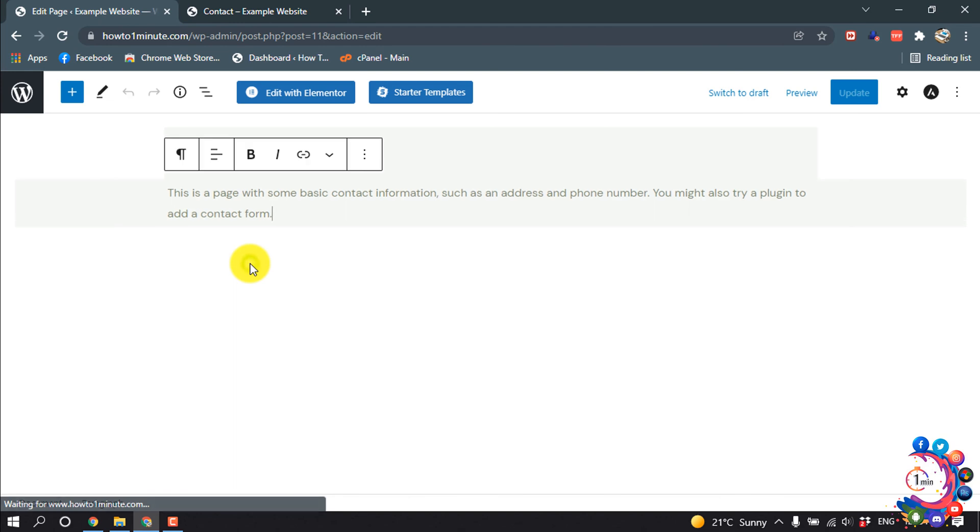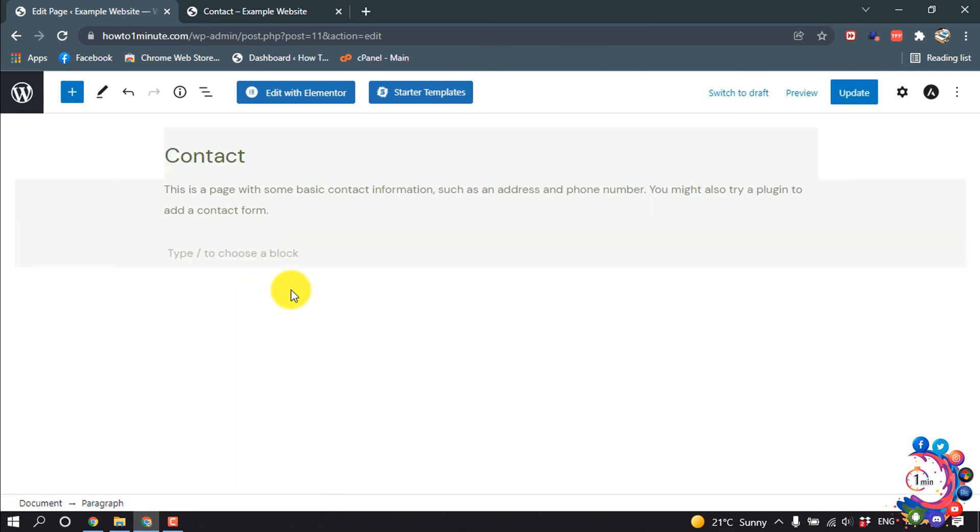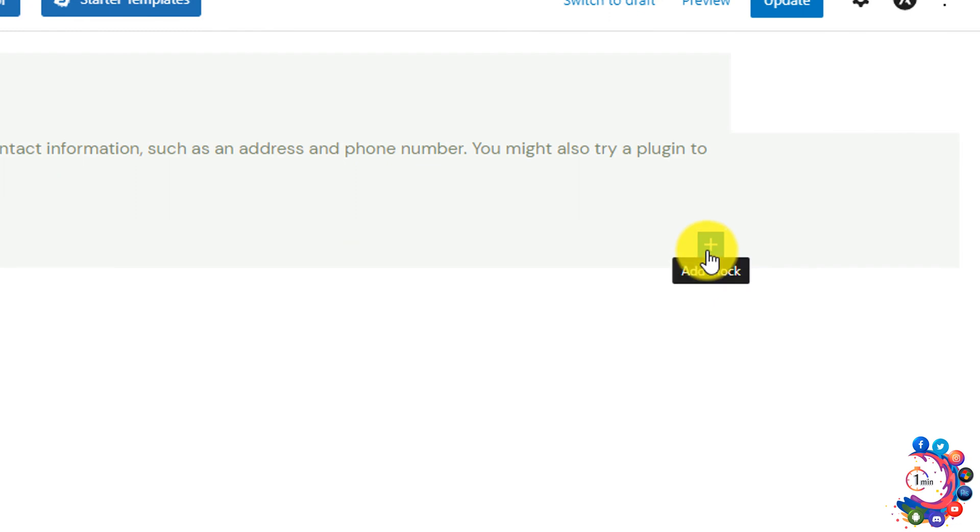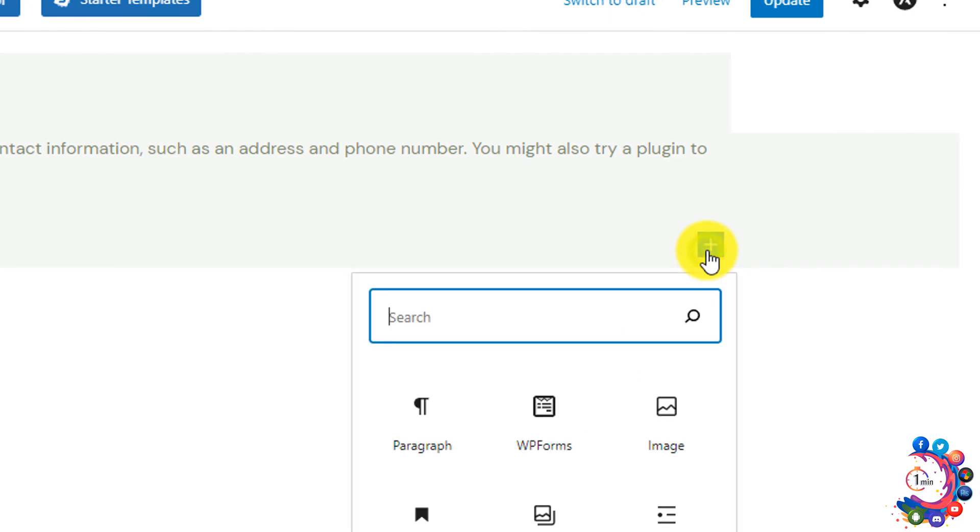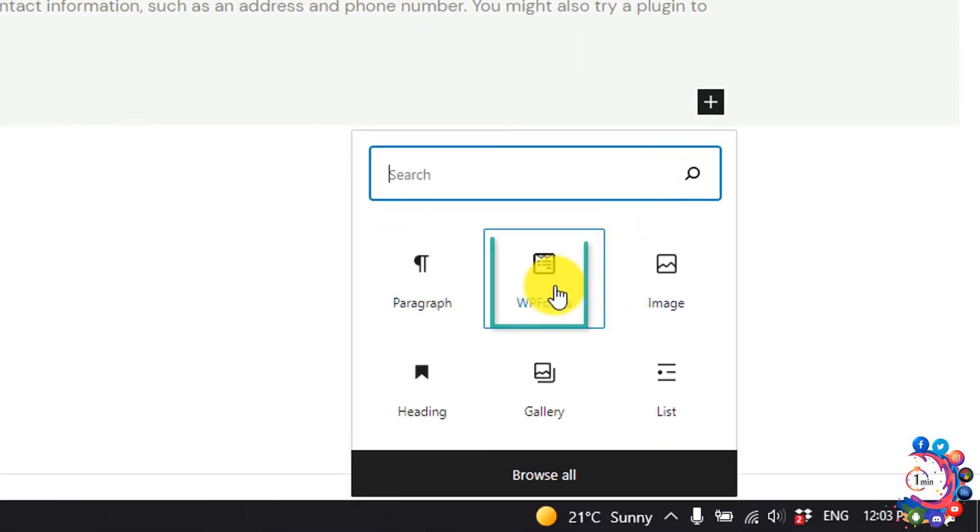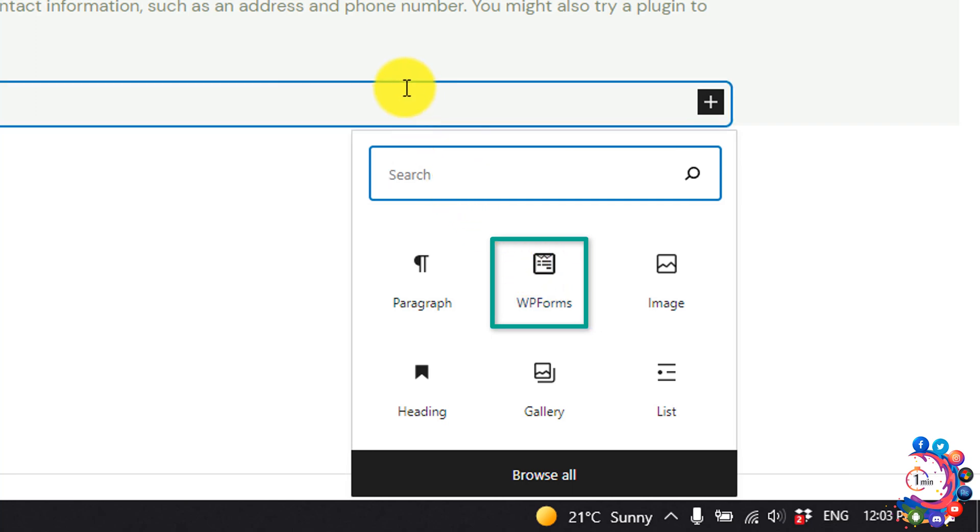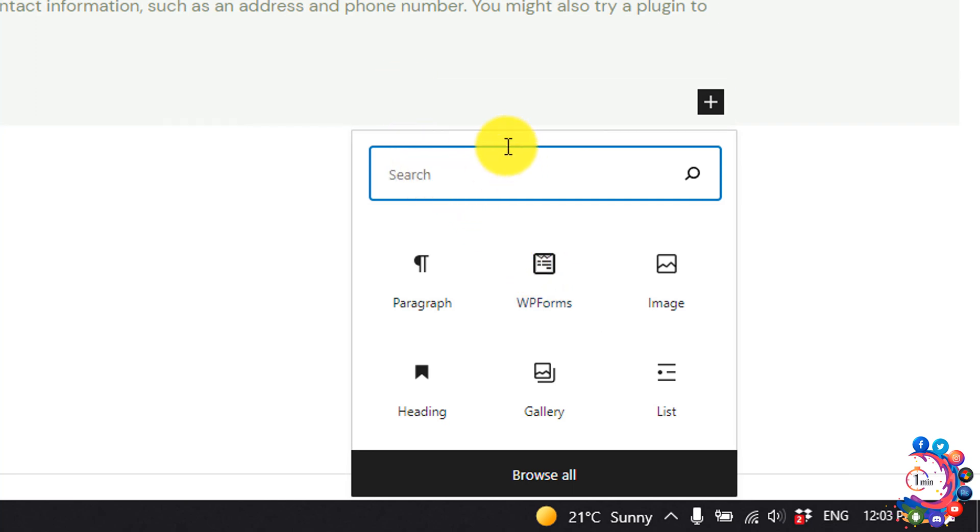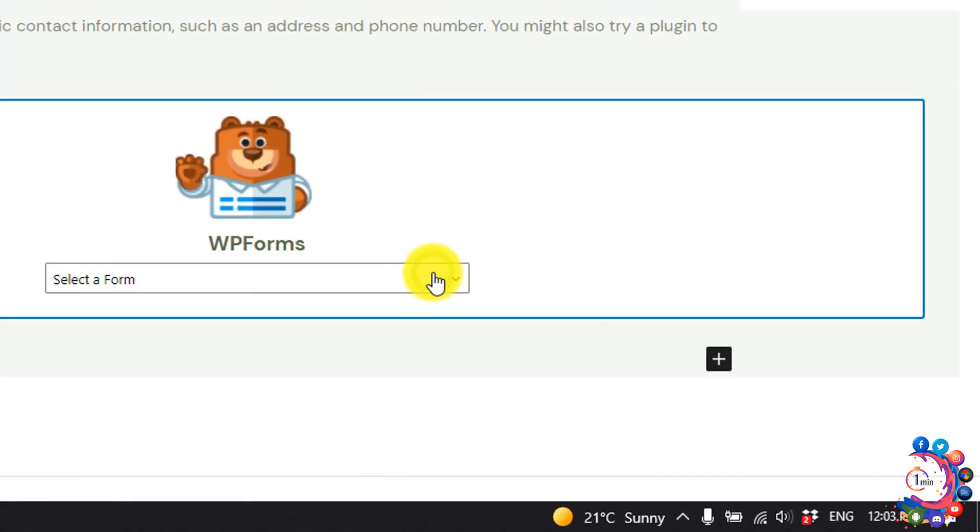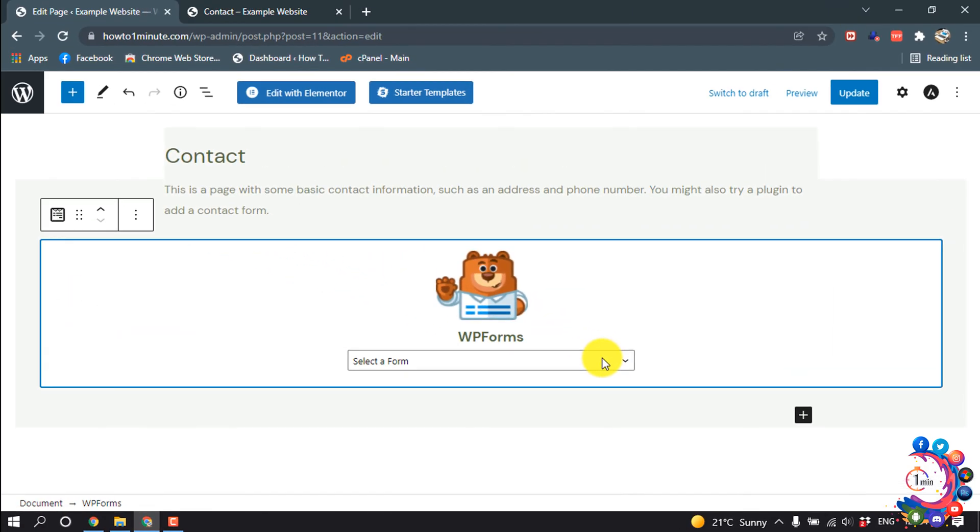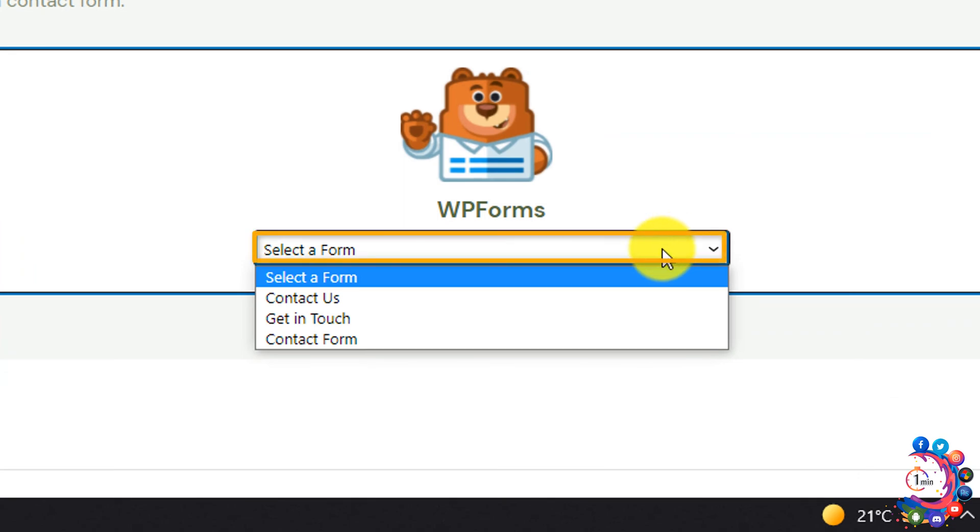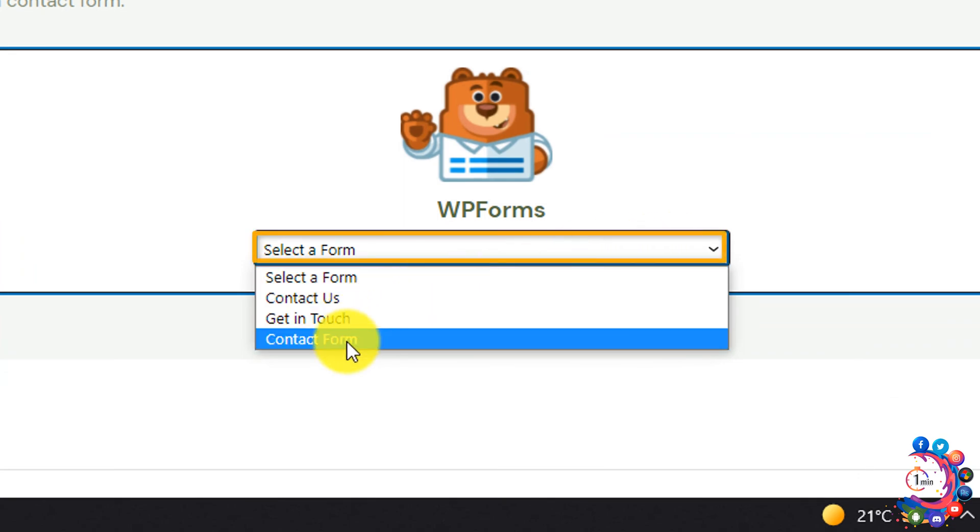Now I'm giving an enter and I'm clicking on plus icon and clicking on WPForms. If you can't find this you can type the name here, click on WPForms, and then click on this drop down menu and from here select the form.